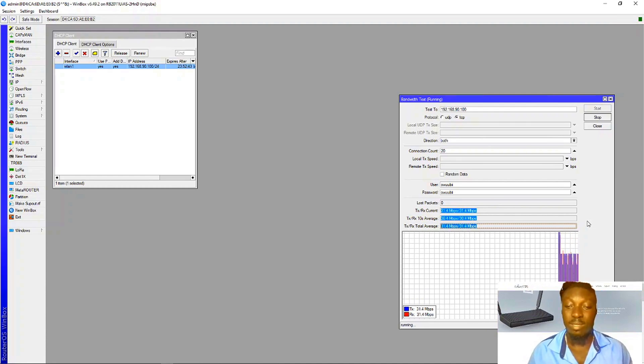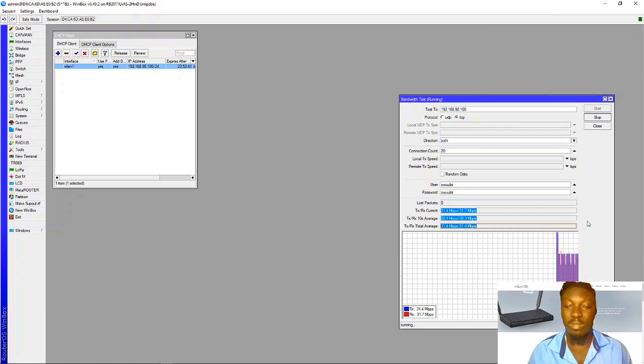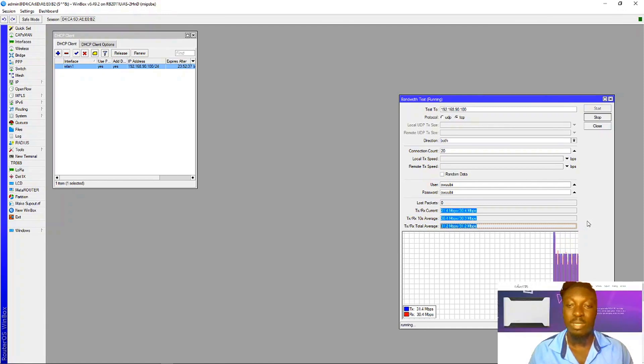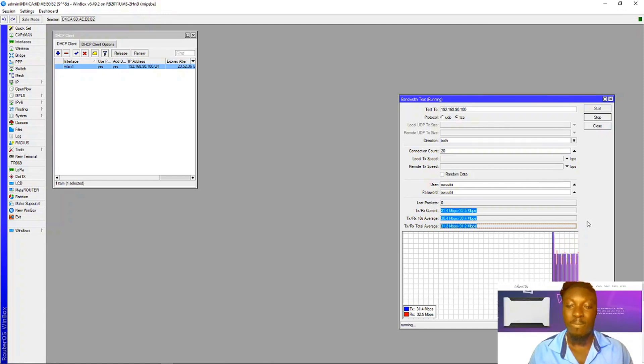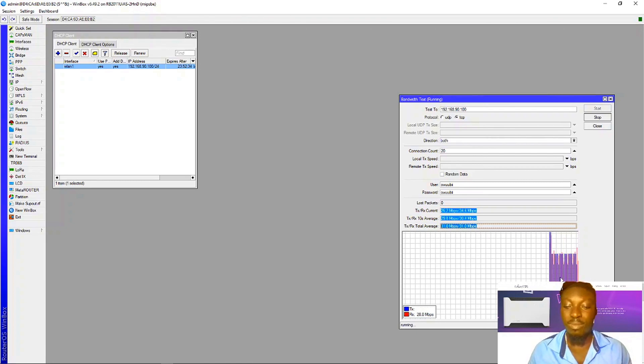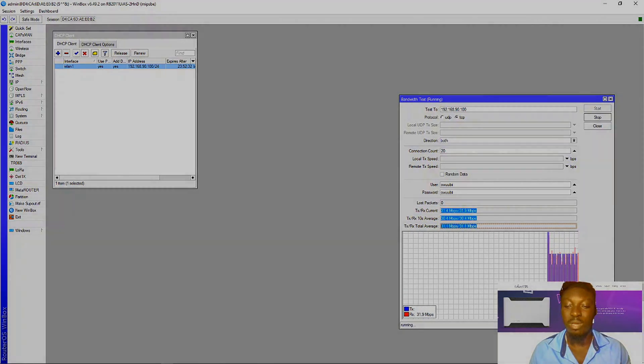So basically, this is about bandwidth test. It is running as you can see; there is traffic going on here.